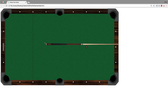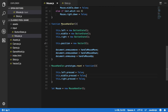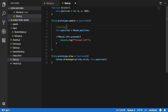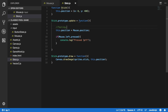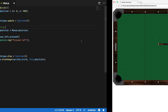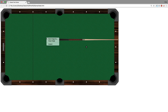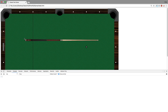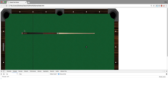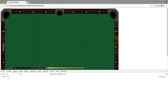Hi everybody and welcome to the fourth video of this series where we make an 8-ball pool game using only JavaScript and HTML5. In the last video we created a mouse handler object that helps us get information about the mouse input. After that we set the stick position to be the same as the mouse position, and we defined that once we click the left button on the mouse it should log a new message in the console.